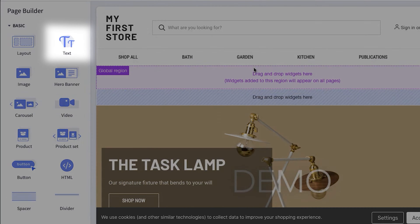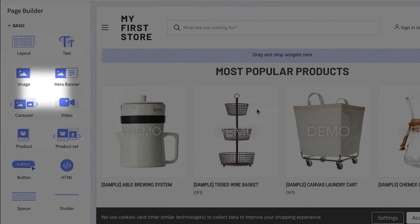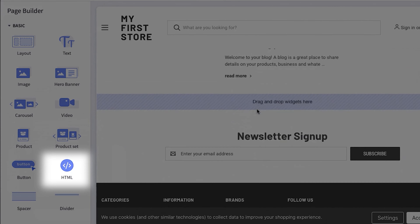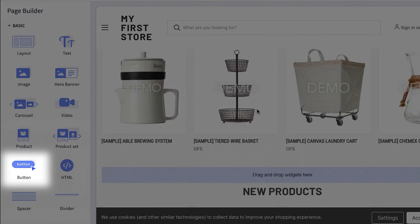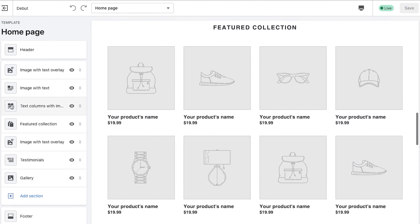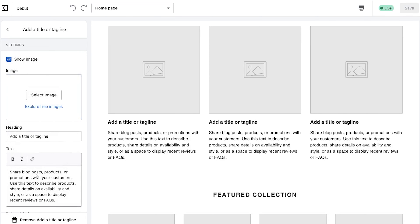BigCommerce allows you to add text boxes, images, videos, products, HTML code, buttons, and more. On Shopify, you can add separate sections to your website and edit them according to your needs, but there is not as much freedom as you have with BigCommerce.